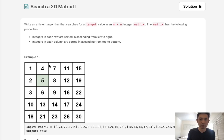Integers in each row are sorted in ascending from left to right. Integers in each column are sorted in ascending from top to bottom.